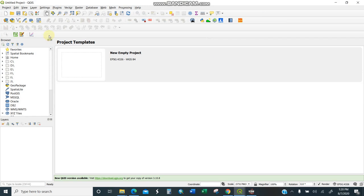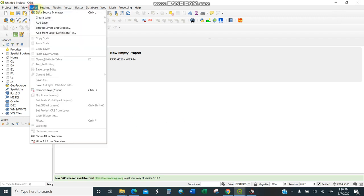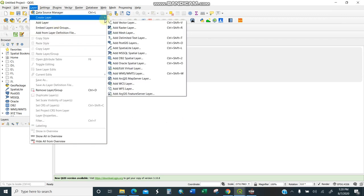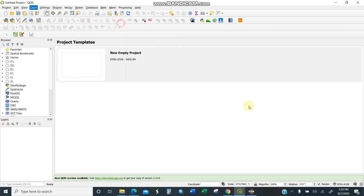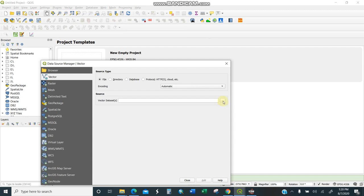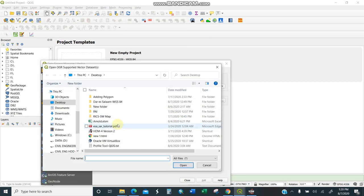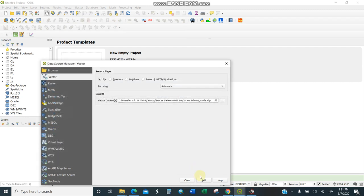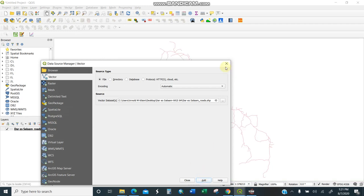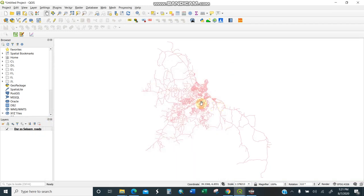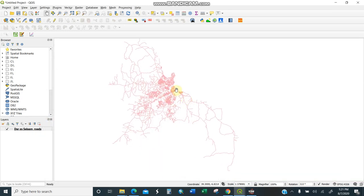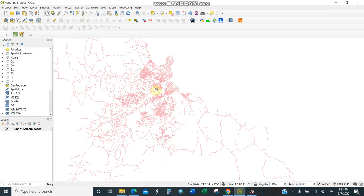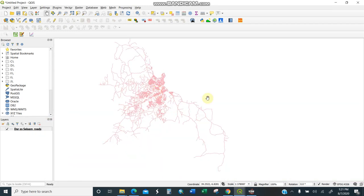First you need to open your QGIS with an empty layer. I'll add my QGIS road shapefiles by going to Layer, Add Layer, Add Vector Layer, and I browse to where my roads are. Add, okay. These are the Dar es Salaam roads.